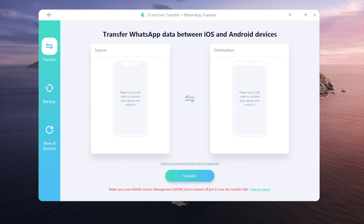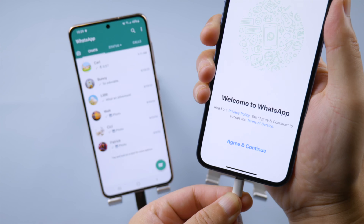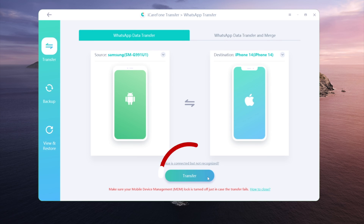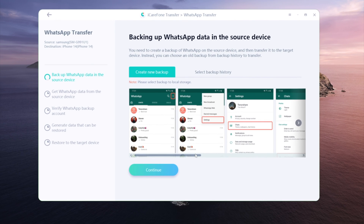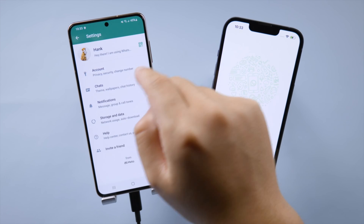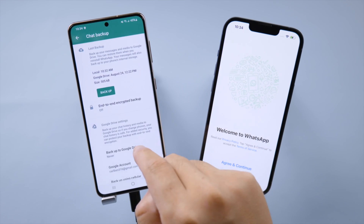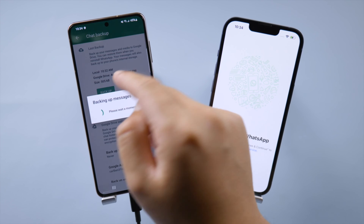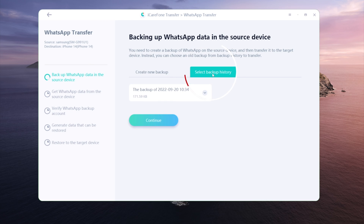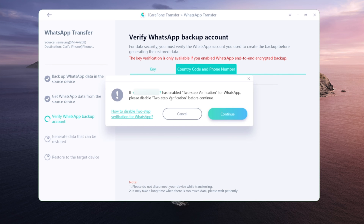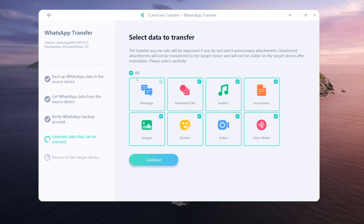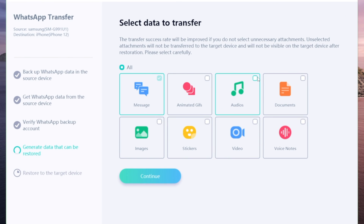Go to the WhatsApp section and plug in both your devices. Hit Transfer to begin. Only the existing WhatsApp data on this iPhone will be overwritten, so rest assured. Follow the instructions to create a local backup. Once done, select it to continue. Verify your WhatsApp account with an encryption key or phone number. Here you can decide what data types you would like to bring to your new phone — I'll just select them all to proceed.